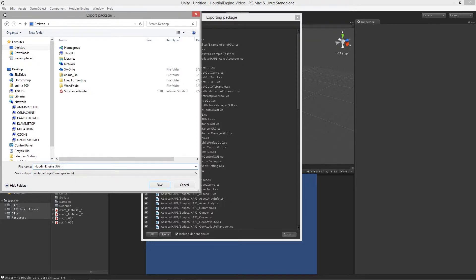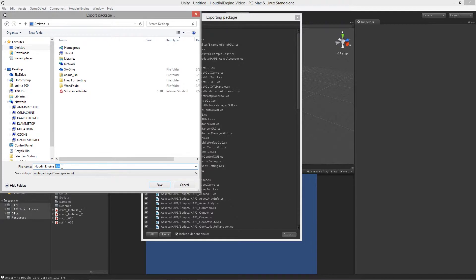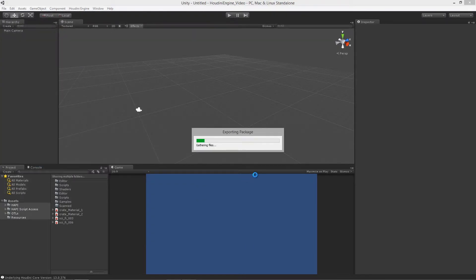So I'm going to type out Houdini engine and it's version 376. Oh, right. Because that stands for the current version that we're using, which is Houdini core version 13.0.376, just to make it identifiable really quickly. Hit save.